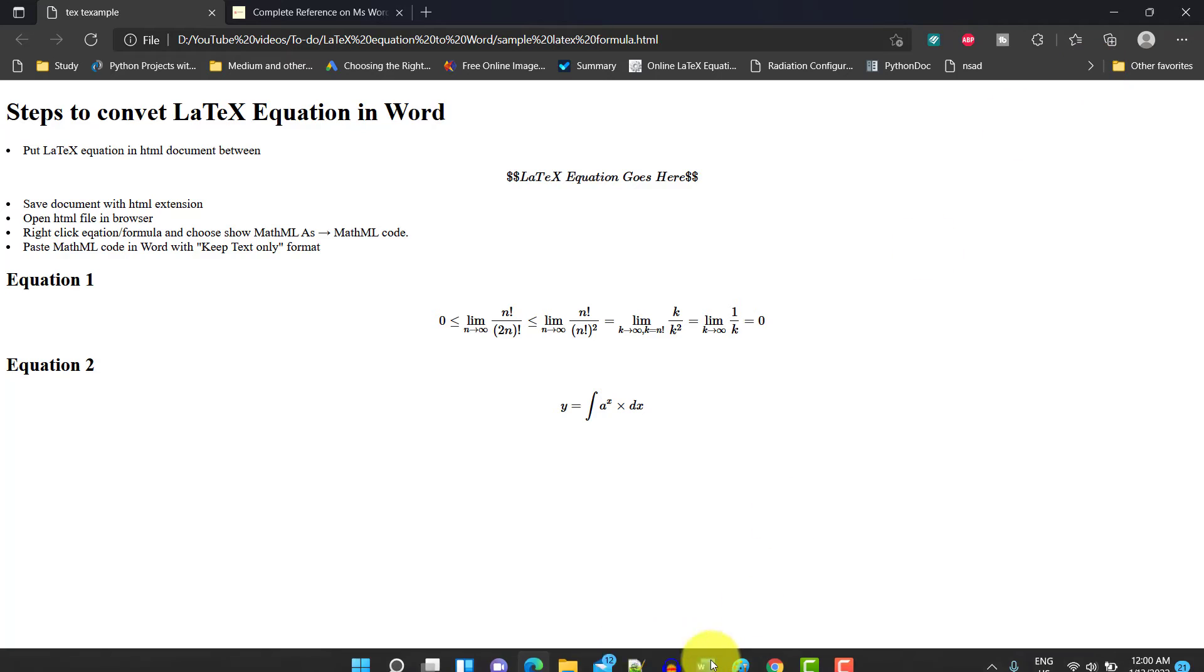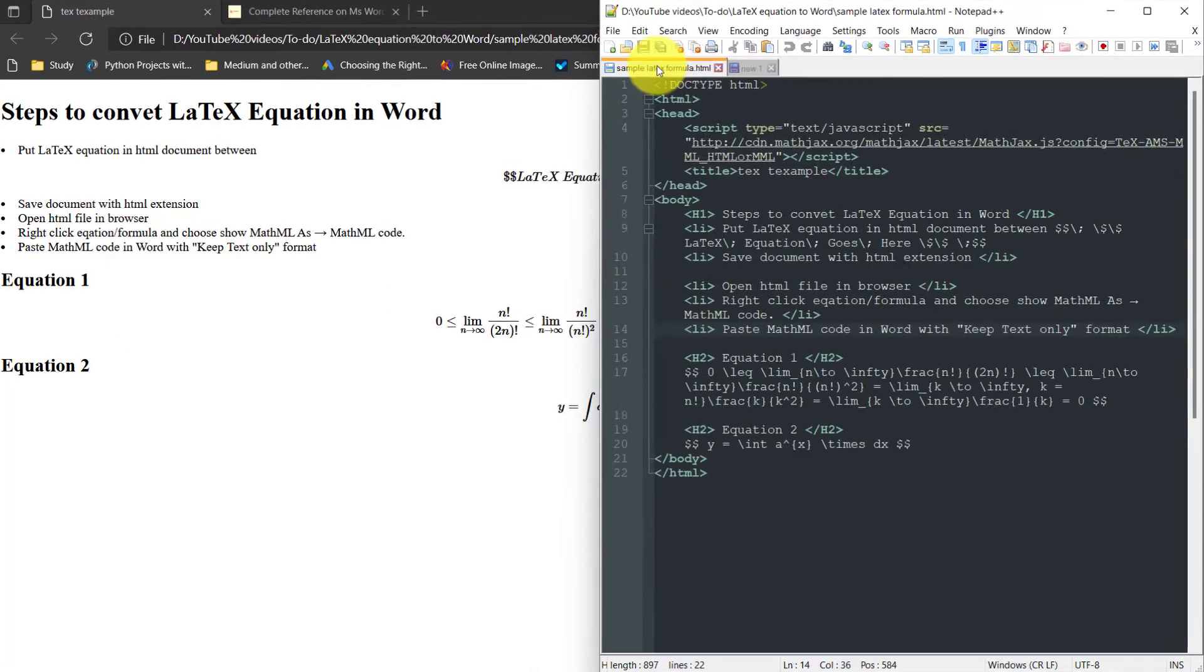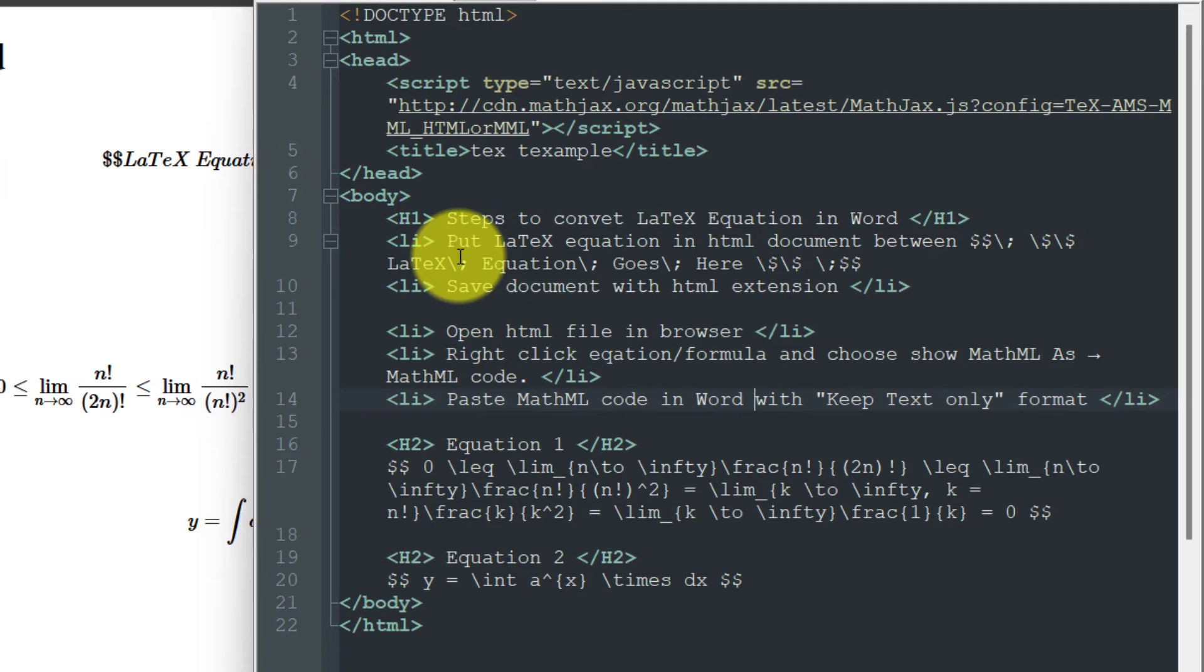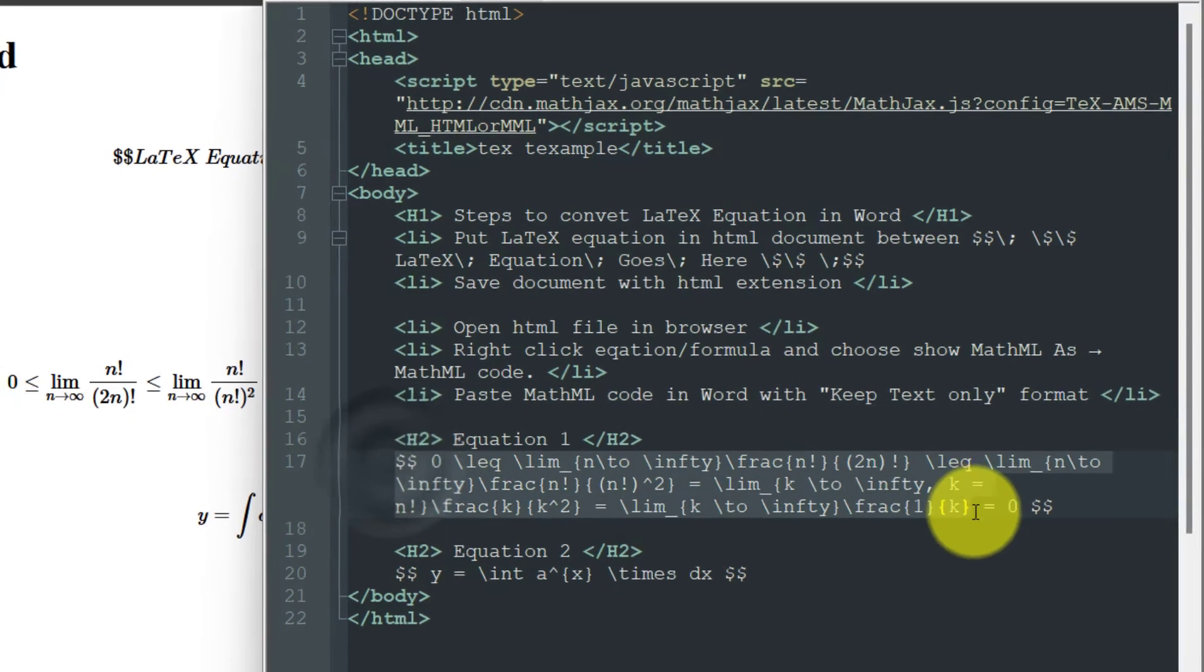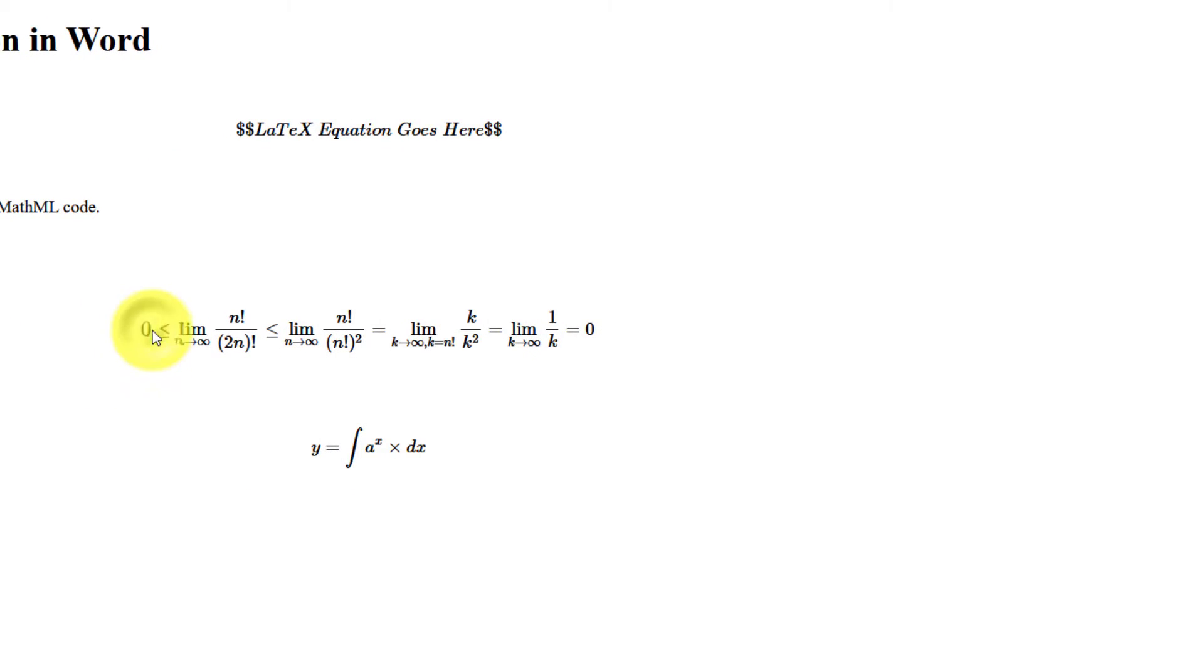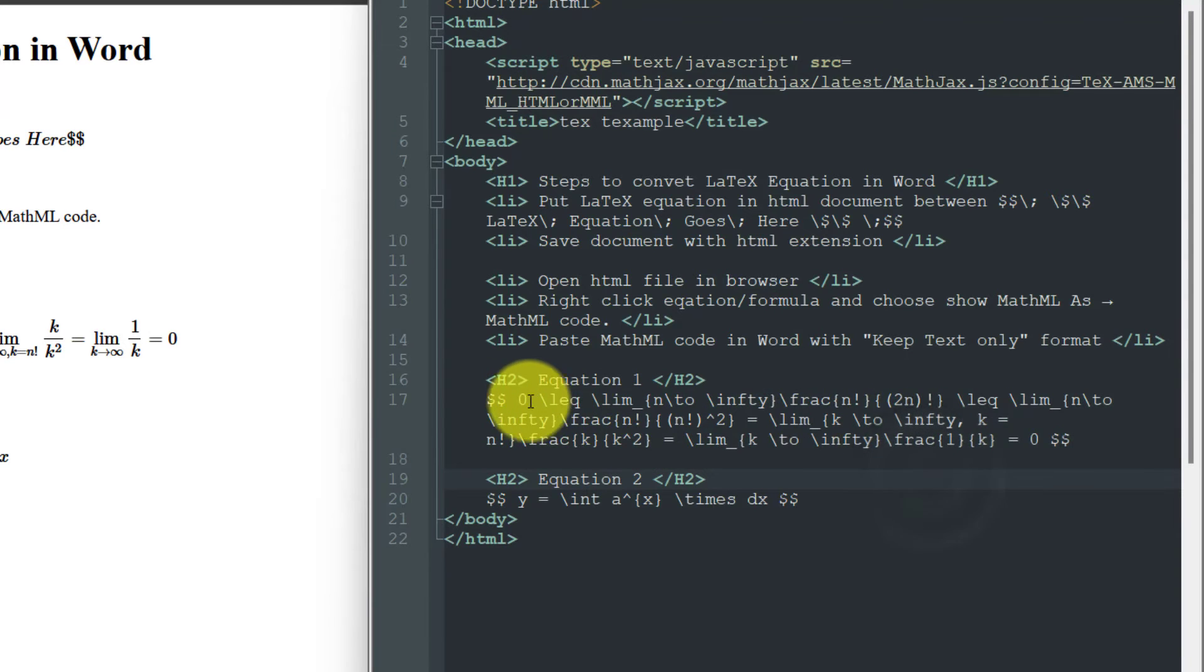I'll show you the HTML document. This is an HTML document. Now you just have to put a LaTeX equation inside these dollar signs. This is an example. This is the equation. I put this equation in between the dollar signs.